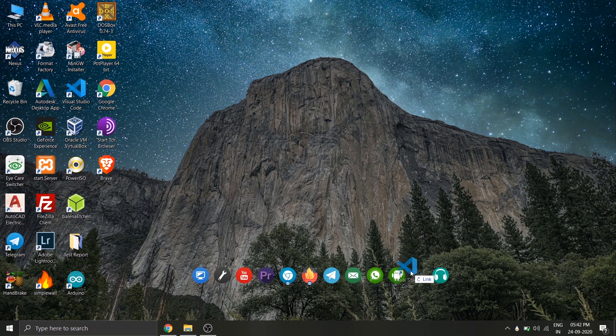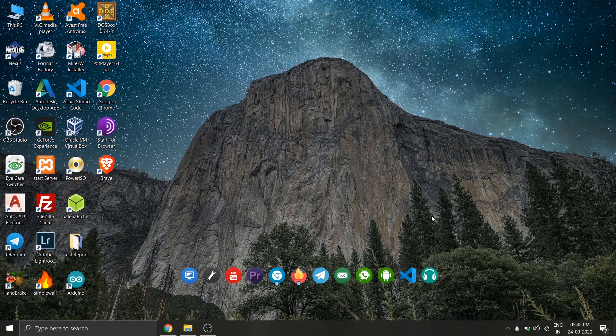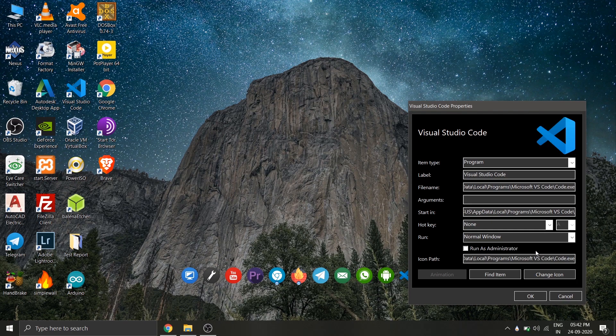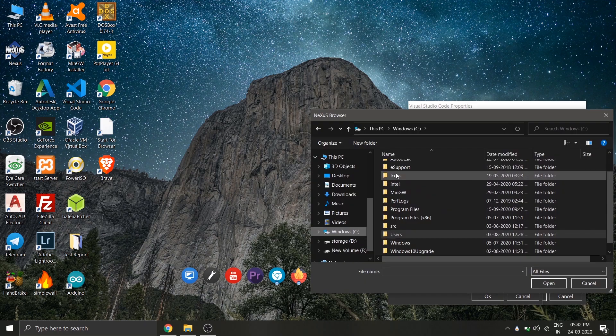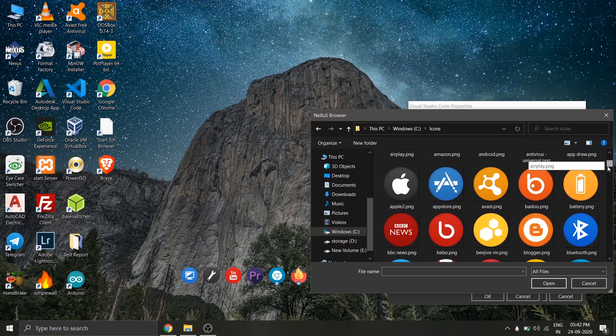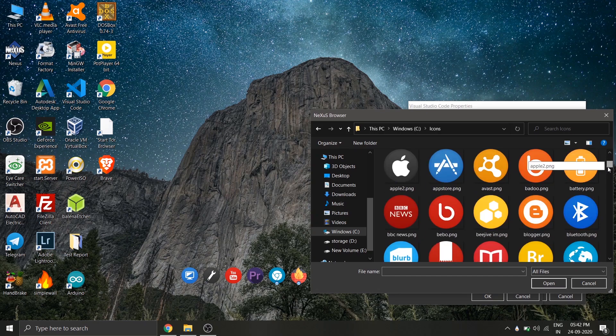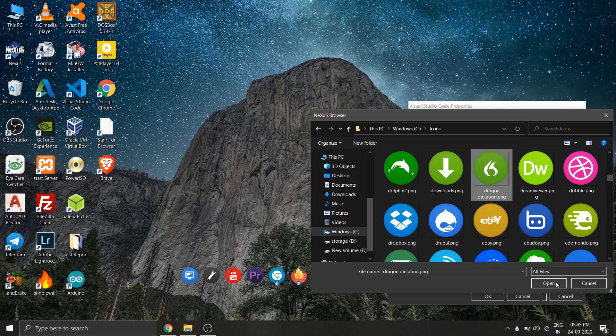And to change the icon, simply right-click and select dock entry properties and select the option change icon. Click on browse and find the icons folder inside the C drive. And if you can't find an icon according to your liking, you can simply do a Google search and download an icon from there.